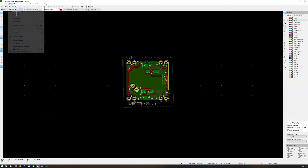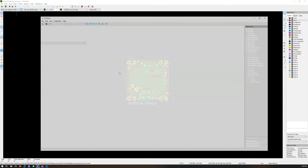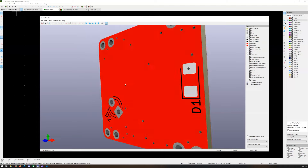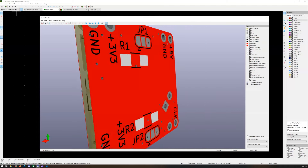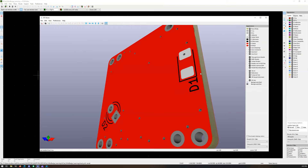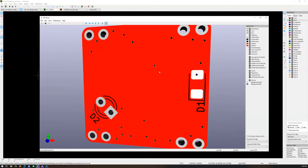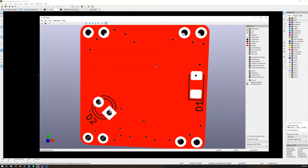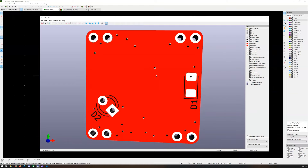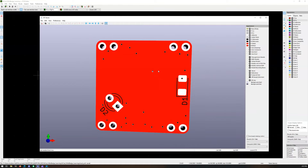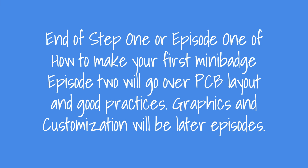Save, then go to View > 3D Viewer to see that the board is set up correctly. In step two we'll go over how to add graphics and do the rest — fix any layout issues and everything else. Thank you for watching — this is the end of step one of making your own mini badge.